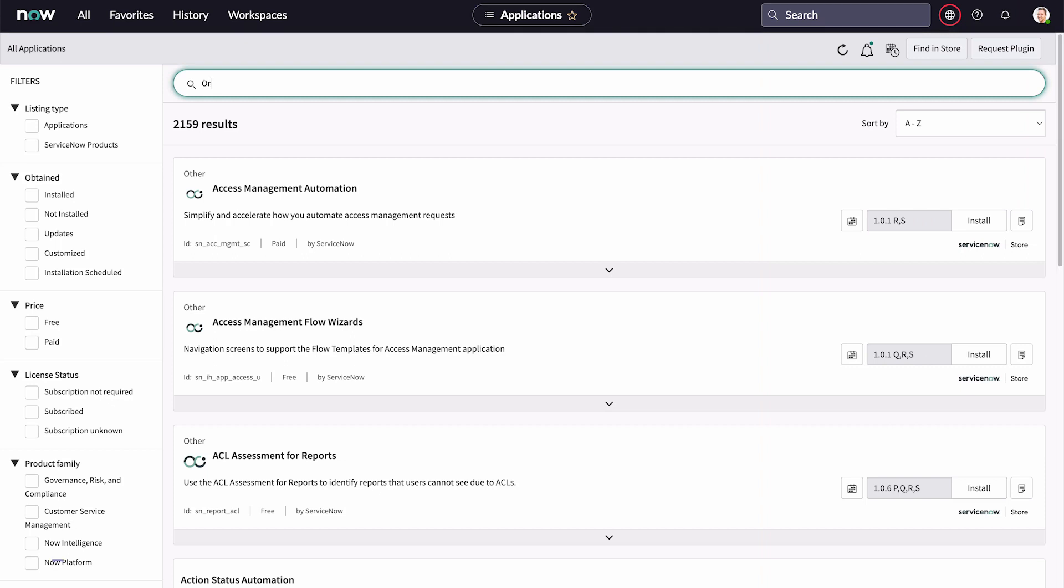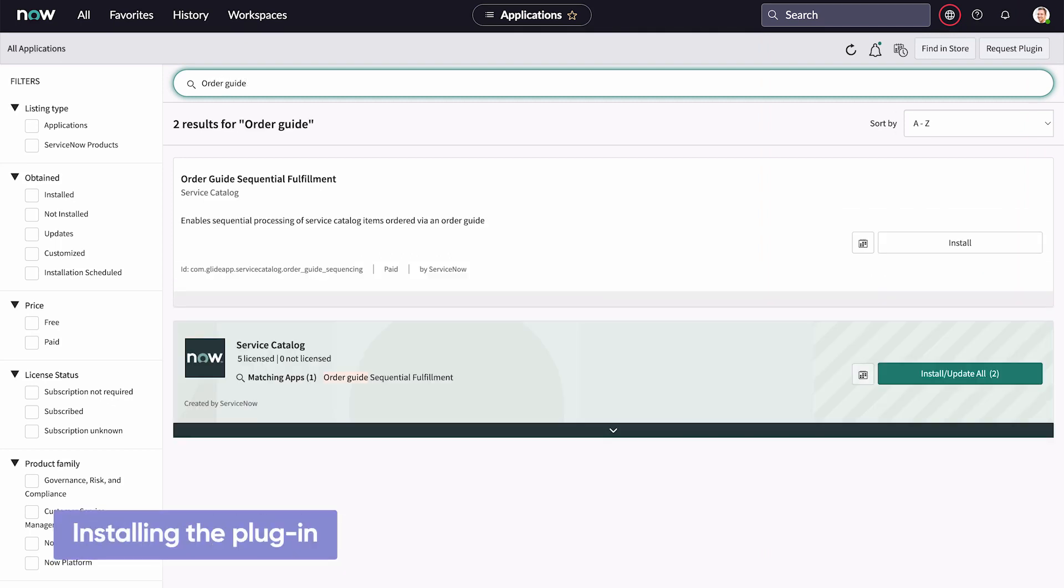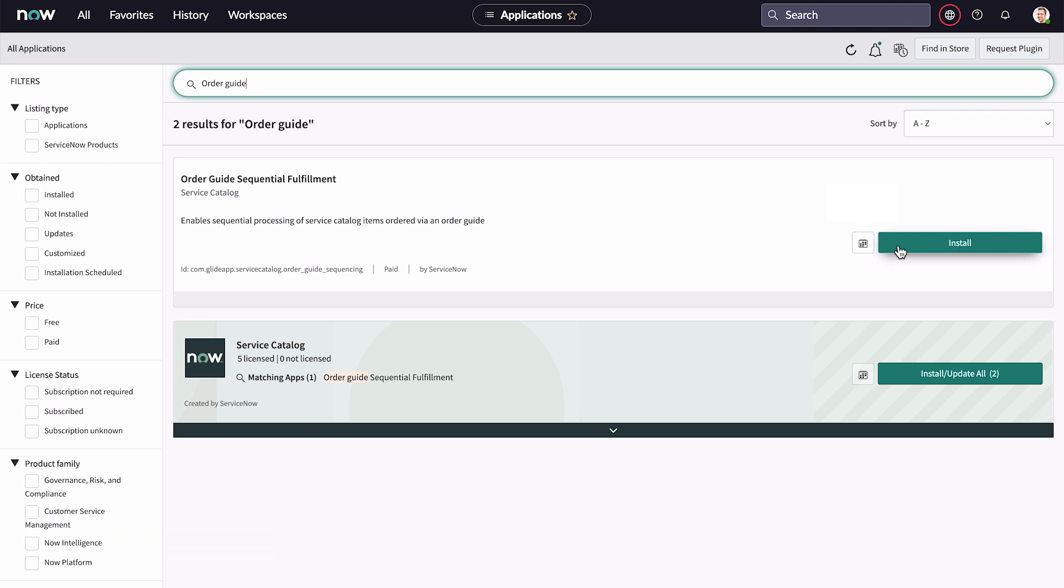First, you need a user with the admin role to install the Order Guide Sequential Fulfillment plugin.